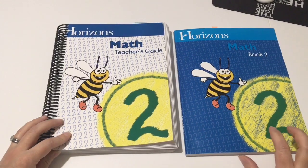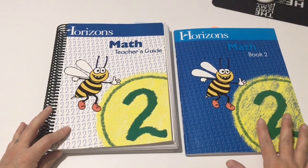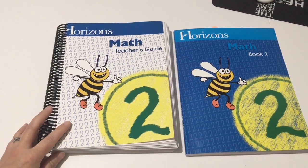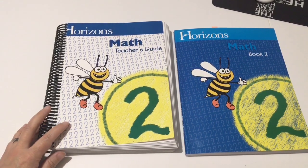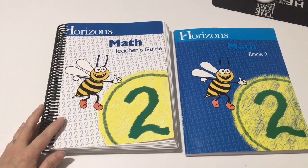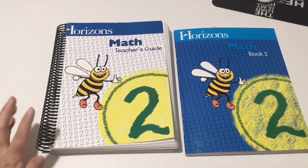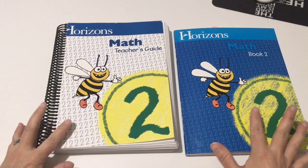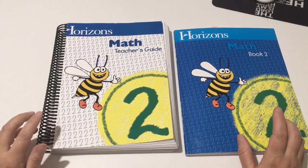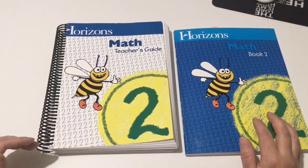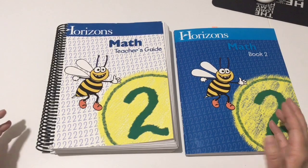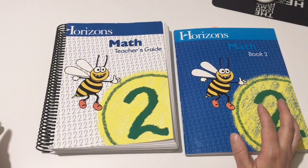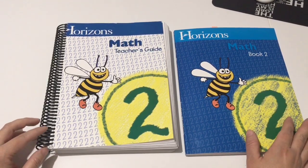This is a spiral based program and it's also Christian based. So what I mean by spiral is that the way they master concepts here is by introducing a concept and then they review that concept for a little bit.